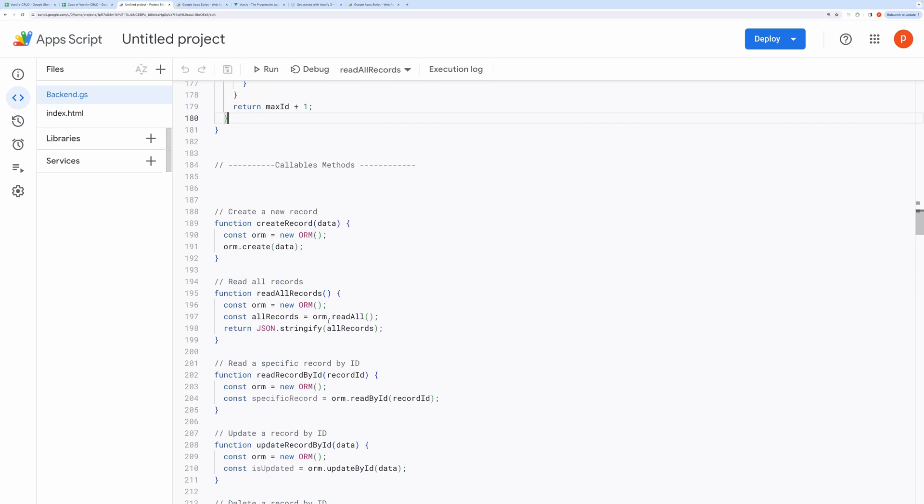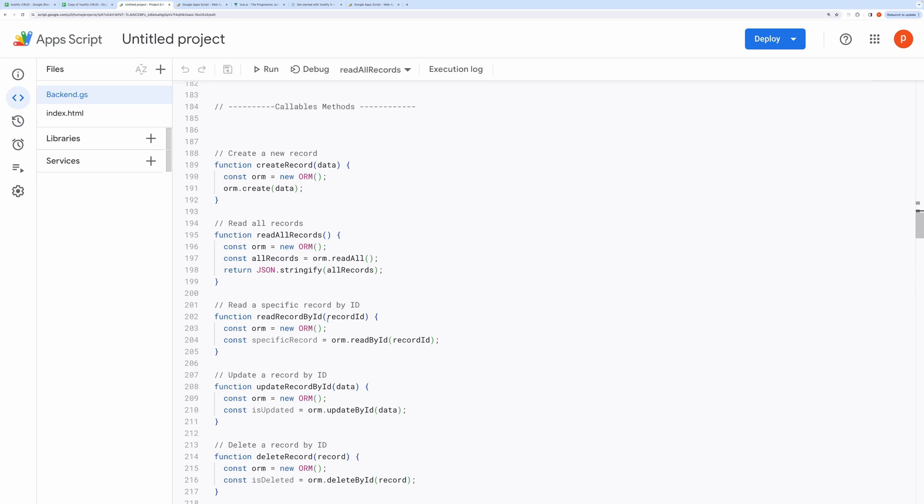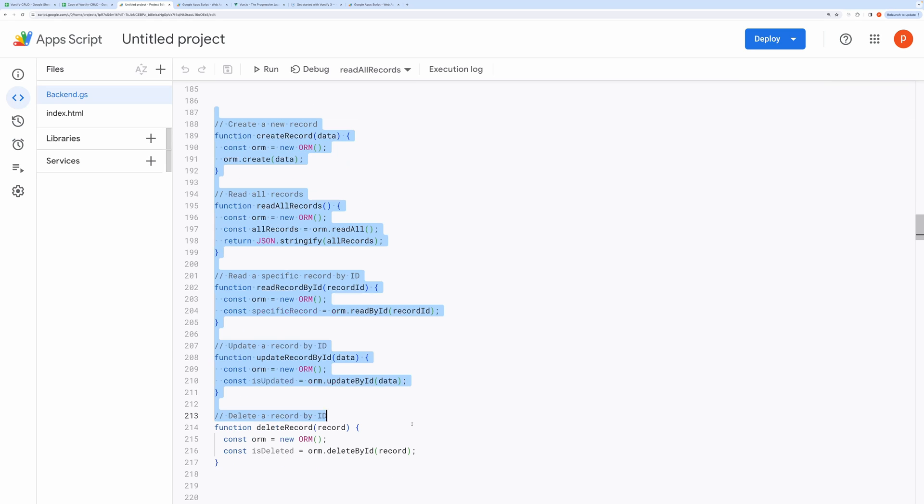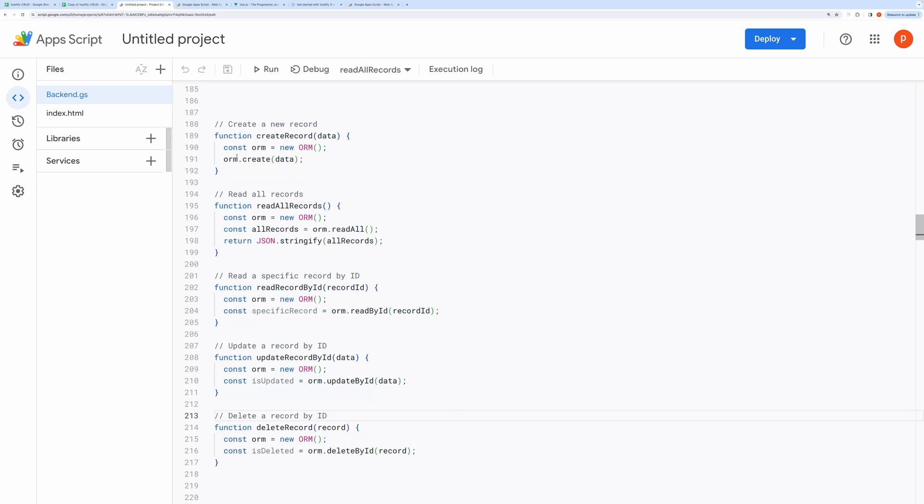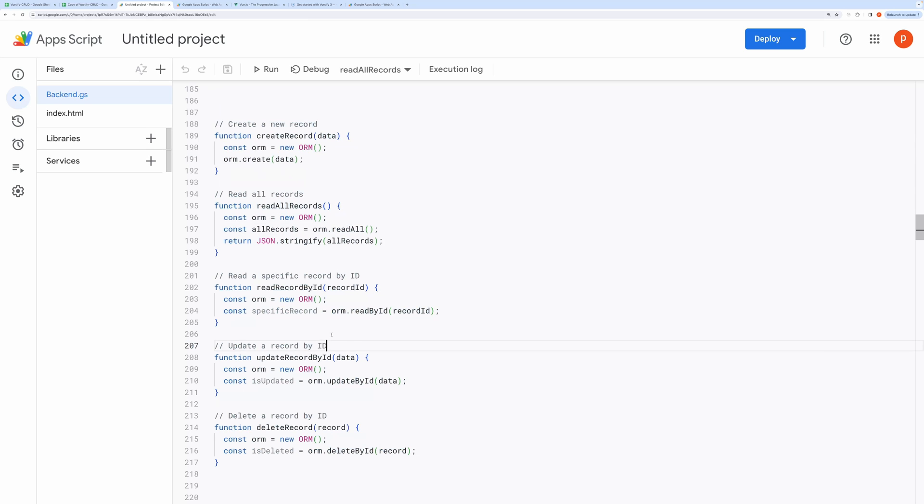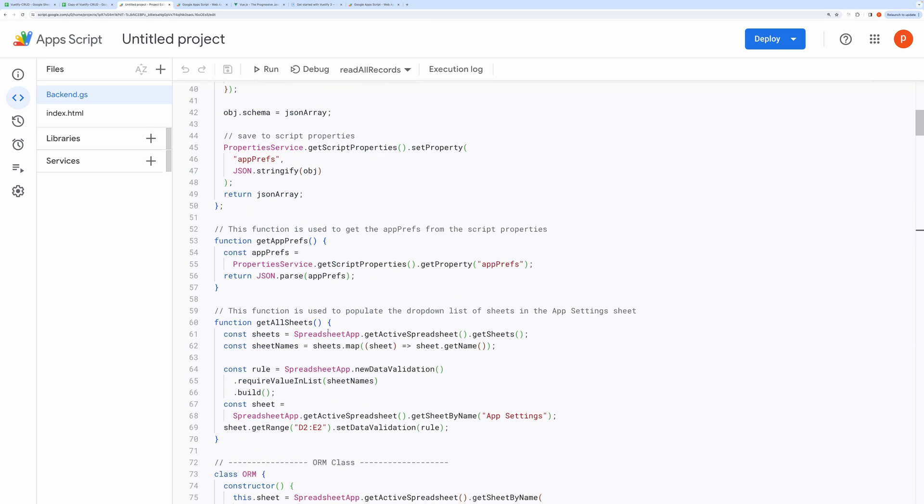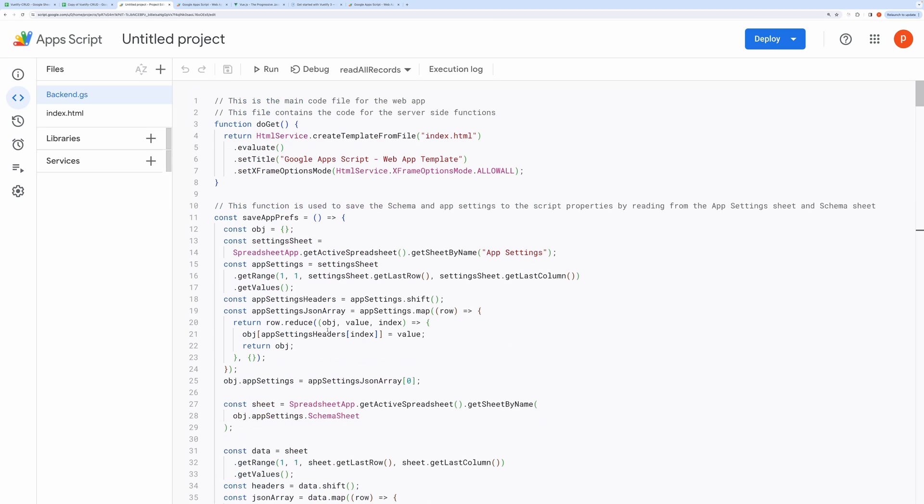Now these methods defined below are higher level methods that get actually called from the front-end or client-side JavaScript defined in the index.html file. All these methods first create an instance of ORM, then it calls the respective method on that instance or object. That's all for the server-side code. I will also post the relevant links from the Google Apps Script documentation, so that you can read more about the methods used in this project.